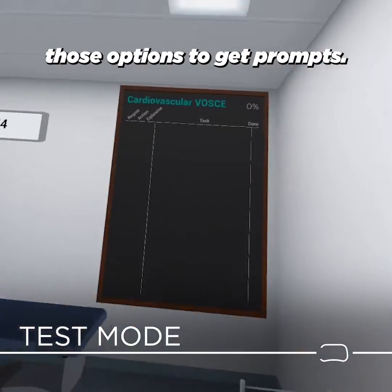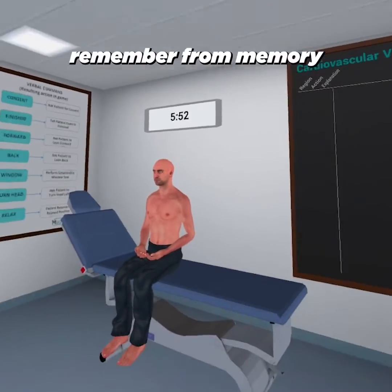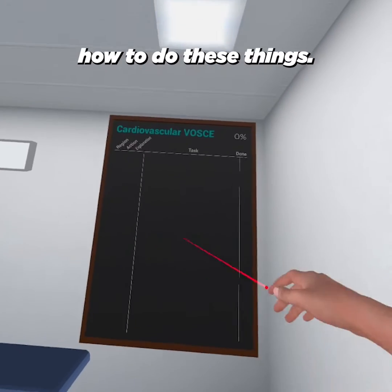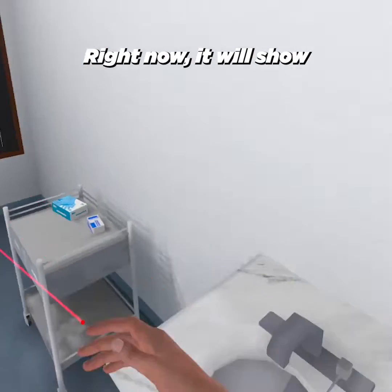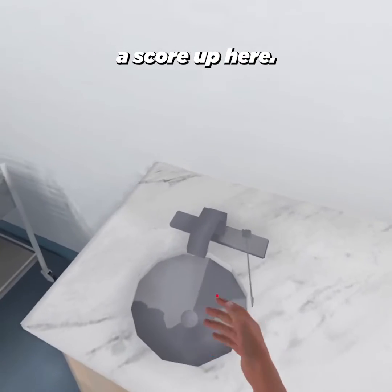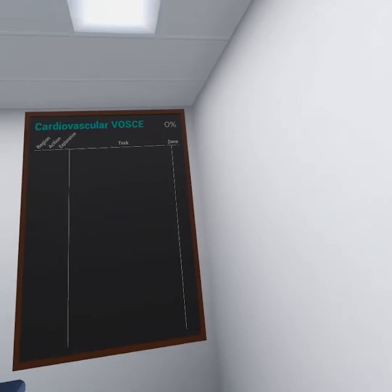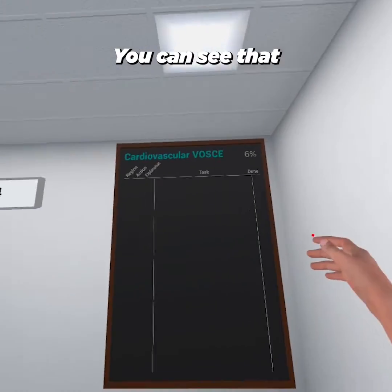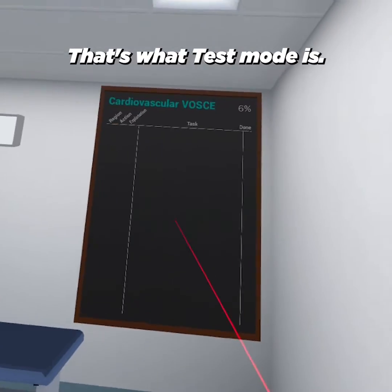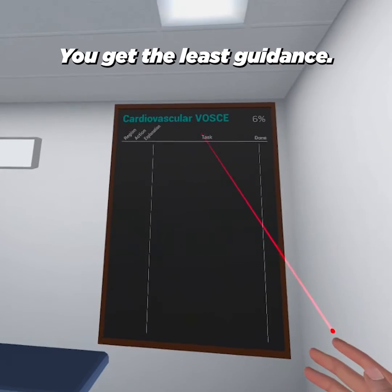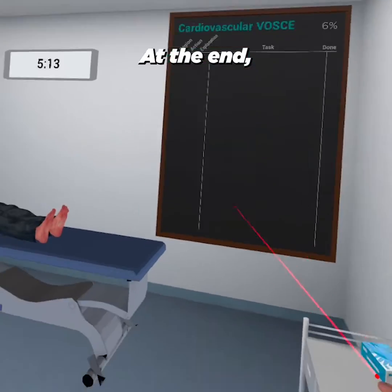In Test mode, I cannot select those options to get prompts, so I have to remember from memory how to do these things. It will show a score up here — you can see I'm at six percent — so you can see that you are accomplishing things. That's what Test mode is: you get the least guidance.